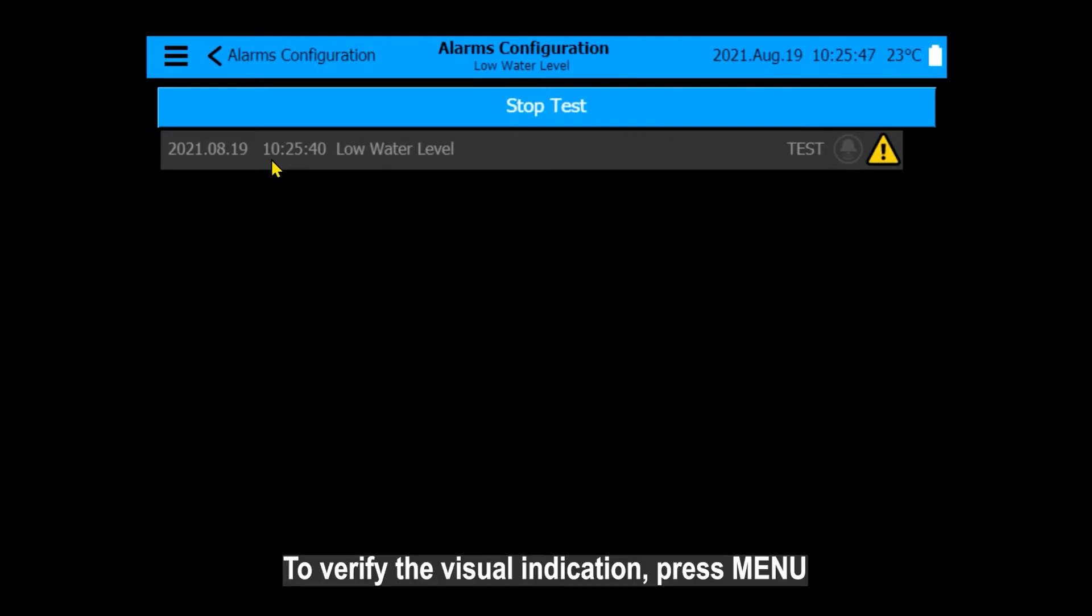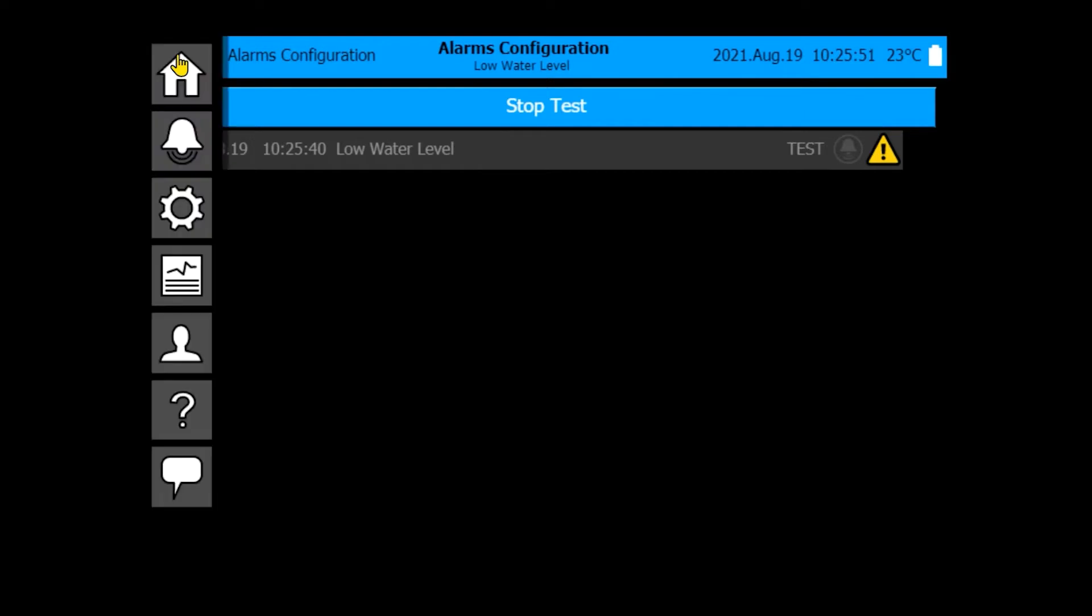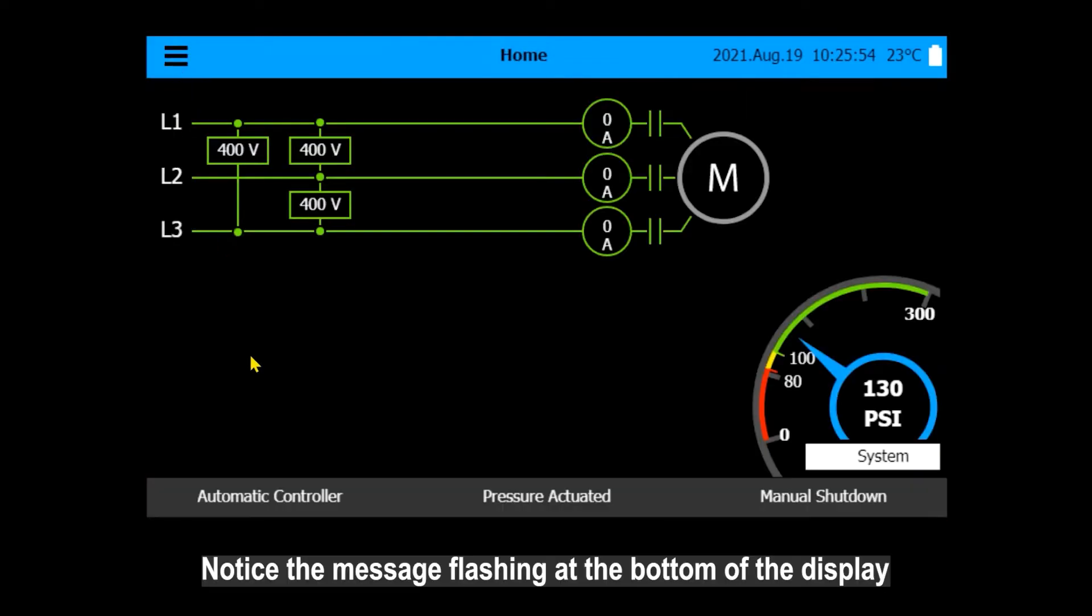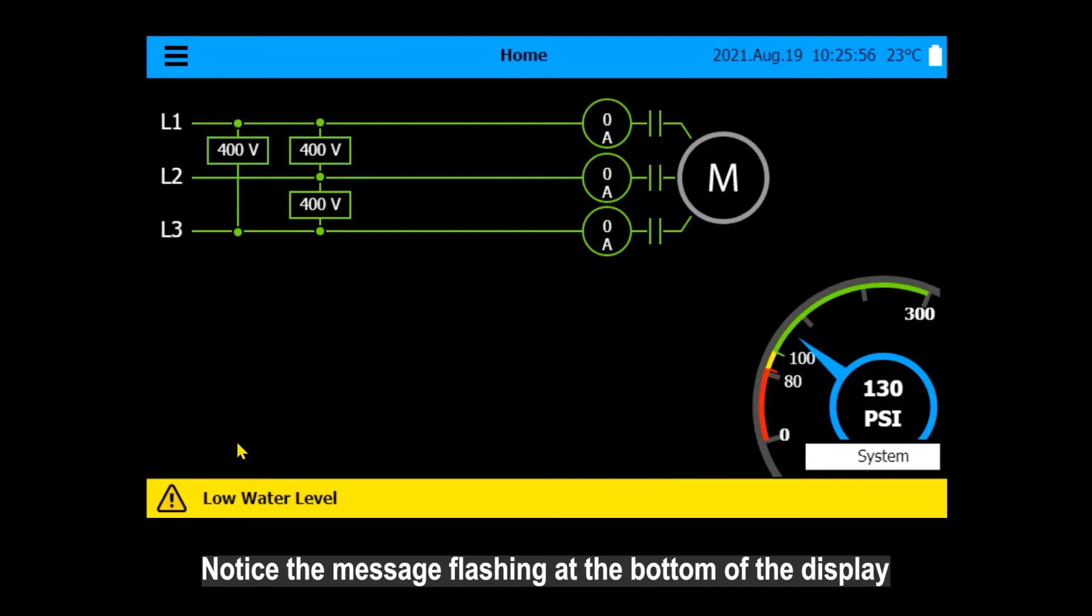To verify the visual indication, press Menu. Press Home. Notice the message flashing at the bottom of the display.